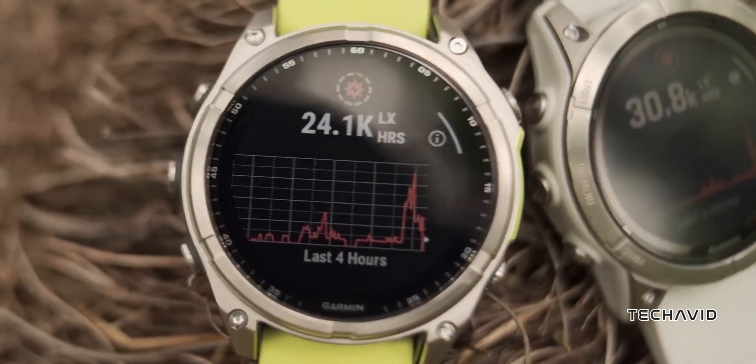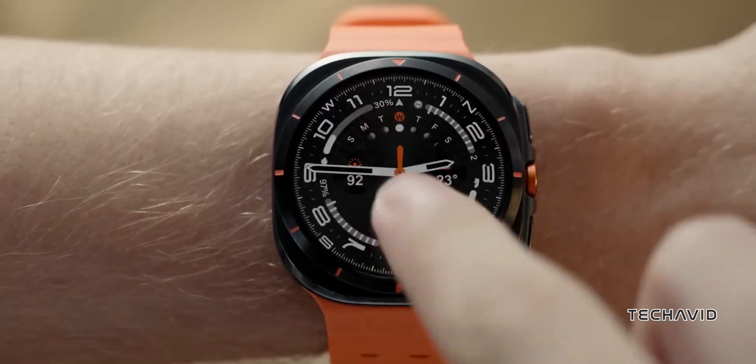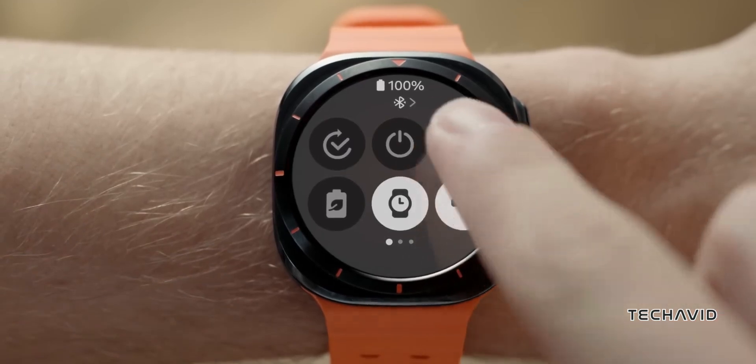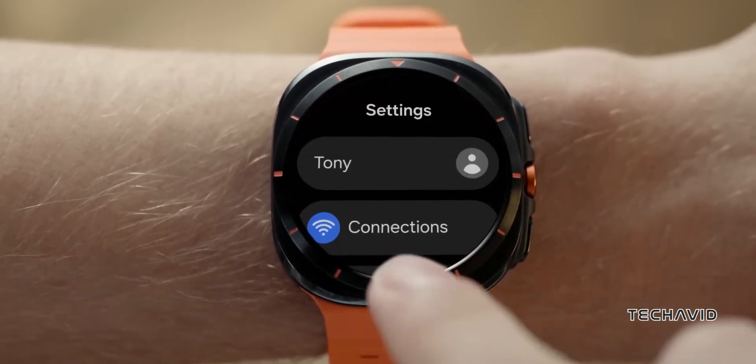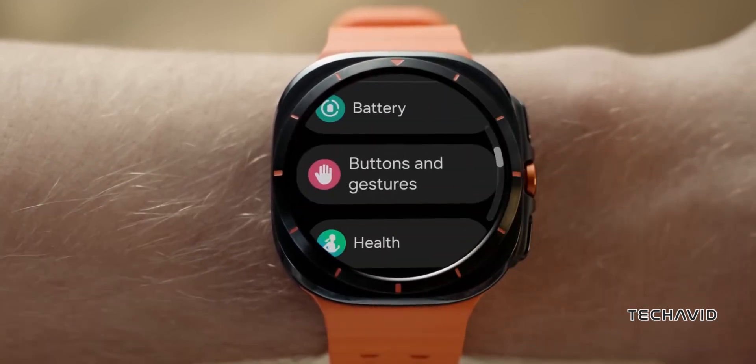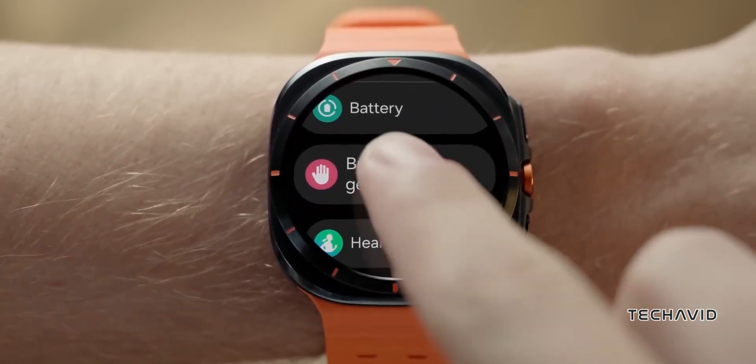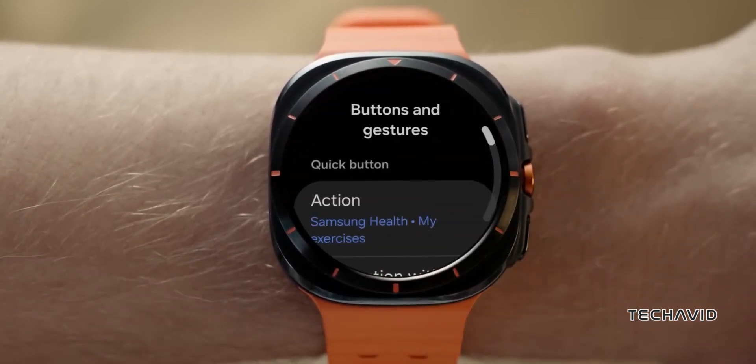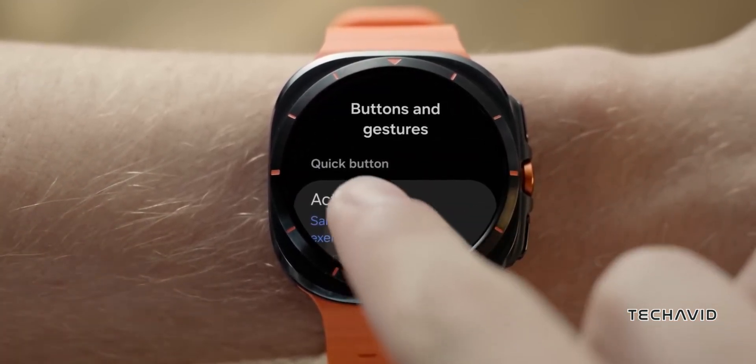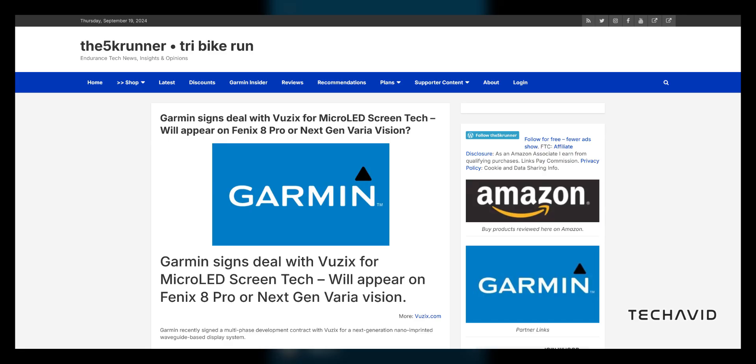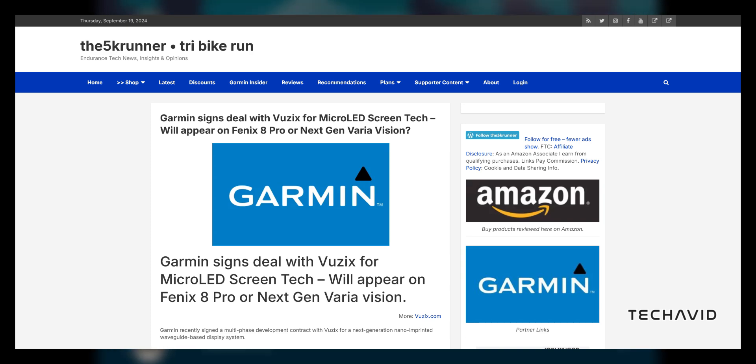This gradual pivot fits the trend, especially with companies like Apple and Samsung reportedly working on Micro LED smartwatch displays for a while now. Interestingly, the 5K runner recently discovered that Garmin has teamed up with Vuzix, a company known for its advanced display technologies.